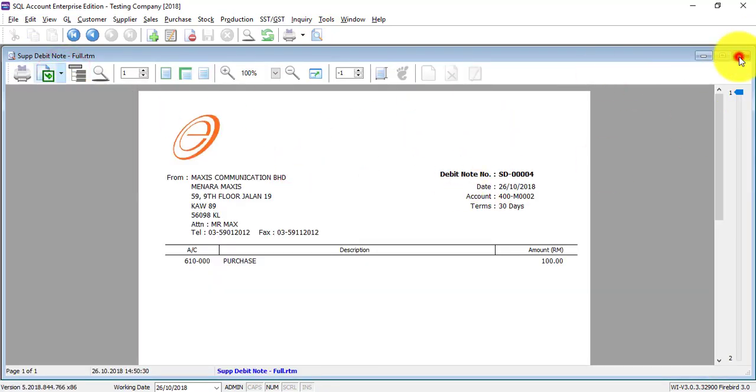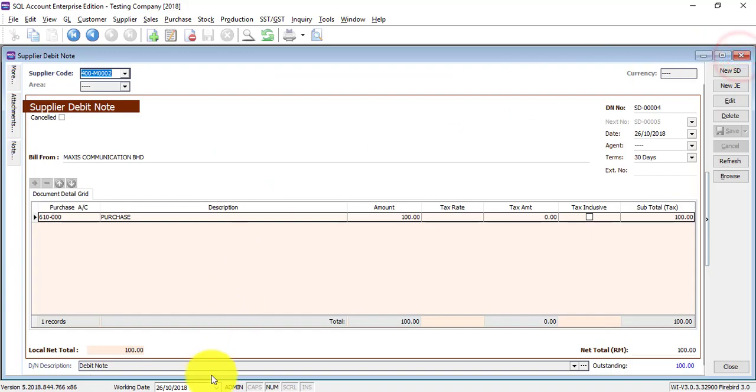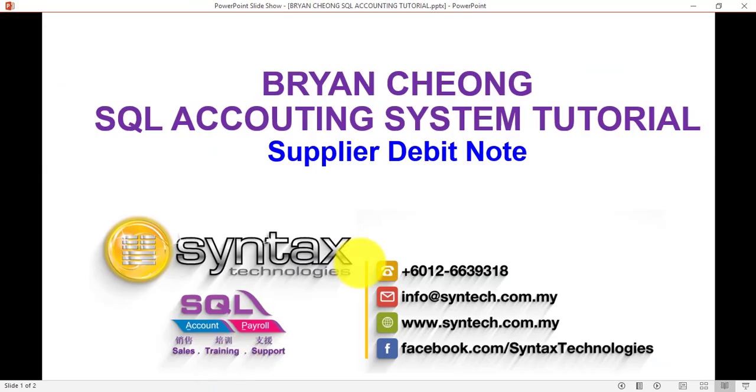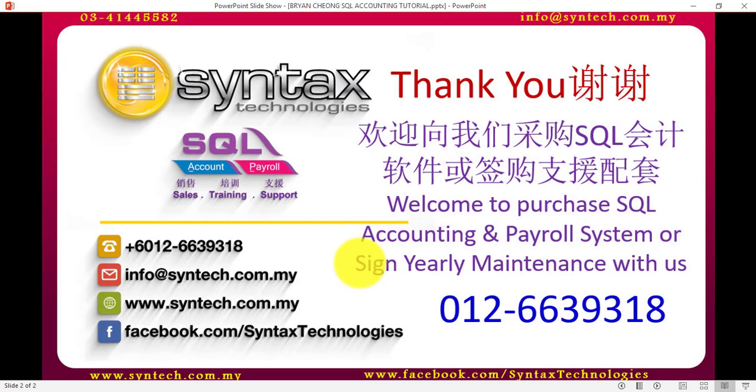So basically this is how you create a supplier debit note in SQL accounting system. Once again, thank you for watching. I'm Brian from Syntex Technologies.